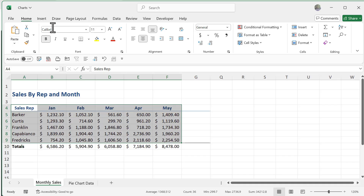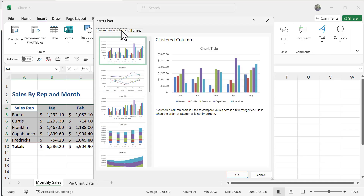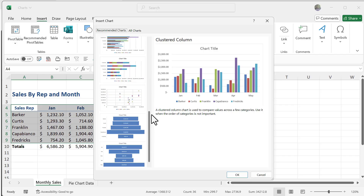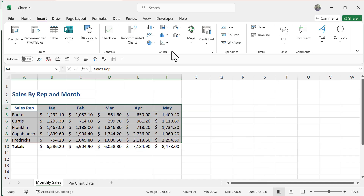We go to the Insert tab and there's a group called Charts. The first thing we'll cover is Recommended Charts, because Excel is very good about giving you recommendations. This is helpful at any level — whether you're brand new to Excel or experienced — to give you some nice ideas. When you click on it, you'll see recommended chart types: simple column charts, line charts, stacked column charts, bar charts, and more. I'll cancel out of this and look at the other options.